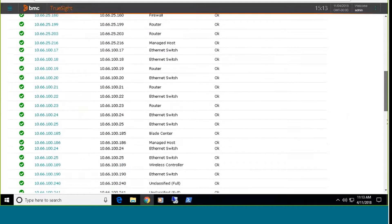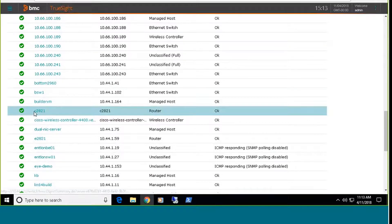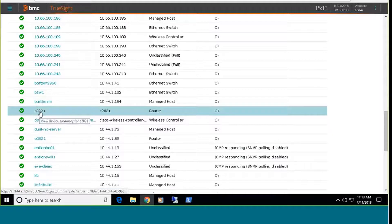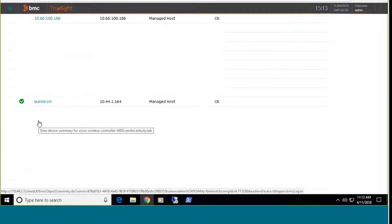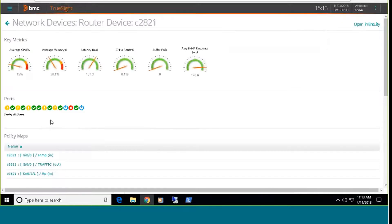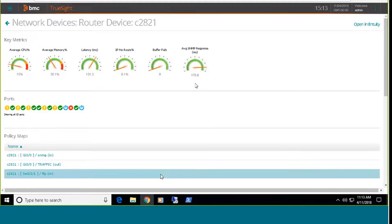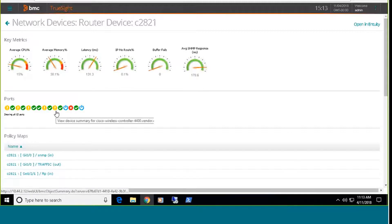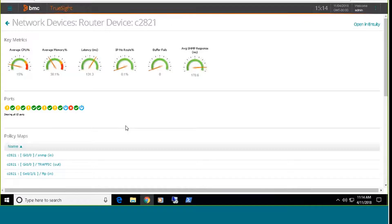And again, what you're going to see here at the very top level is basic up down status of these devices and some information on device type and their polled IP address. I'm going to come down and pick on the C2821 router, which is another Cisco router. And again, when I pull this in, I'm pulling in information directly from the Entuity interface, and I'm getting the same key metrics I would see if I was launched into the native Entuity interface.